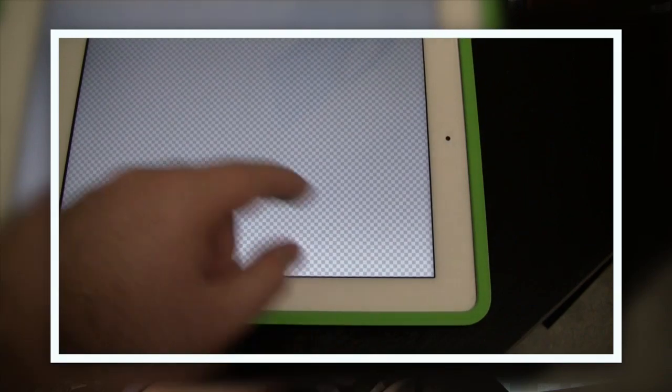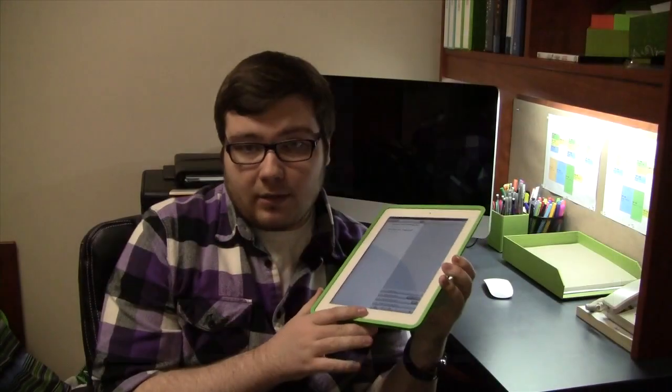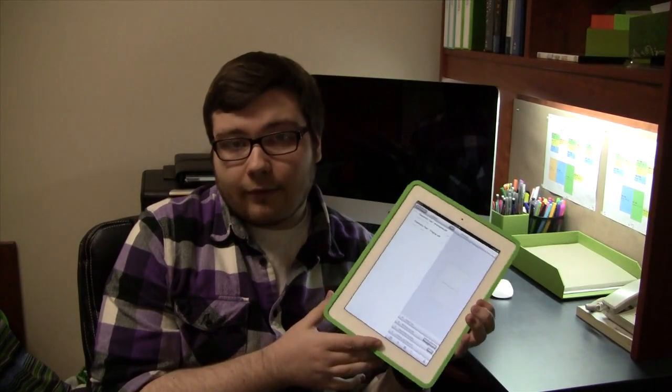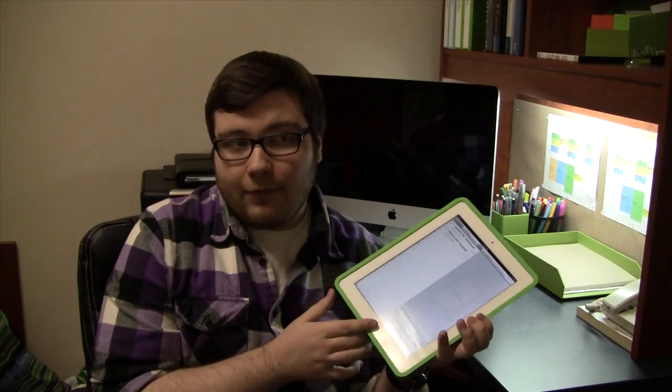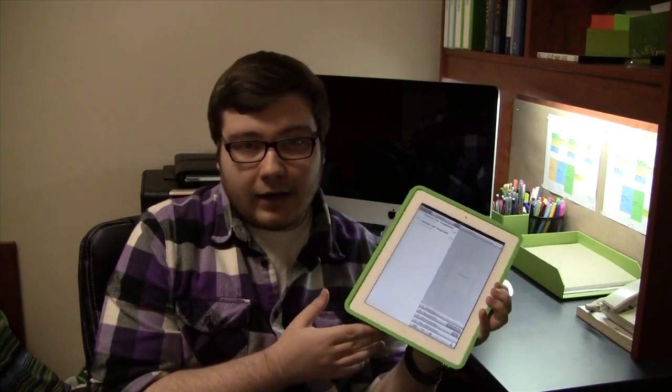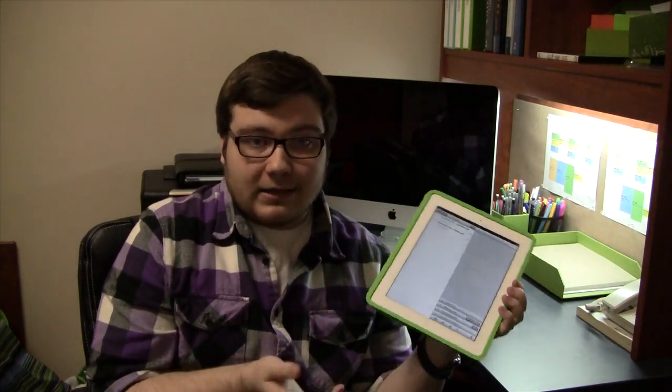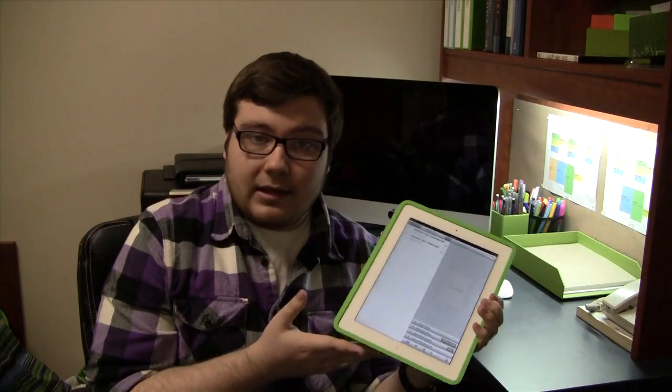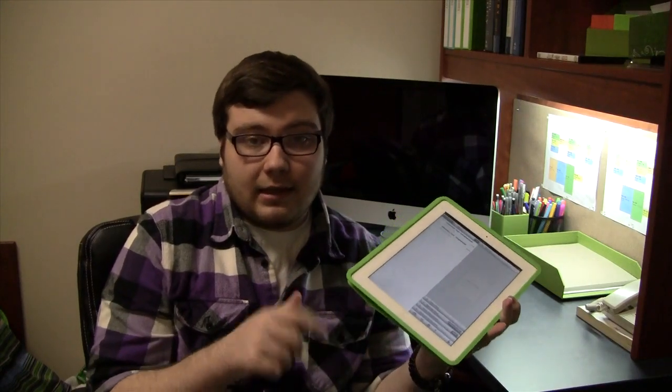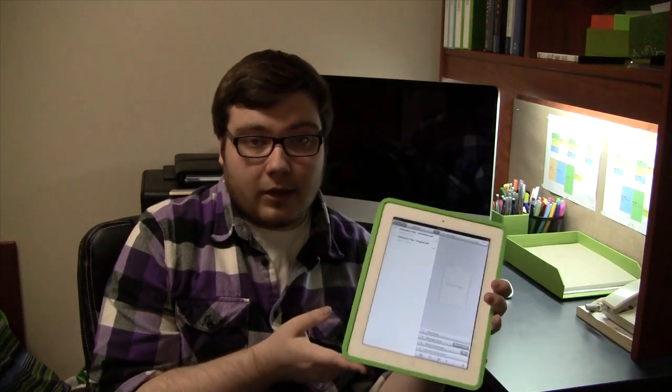Goodreader is available in the App Store for, I believe, $4.99. But like I said before, I'll put the price in the description below.